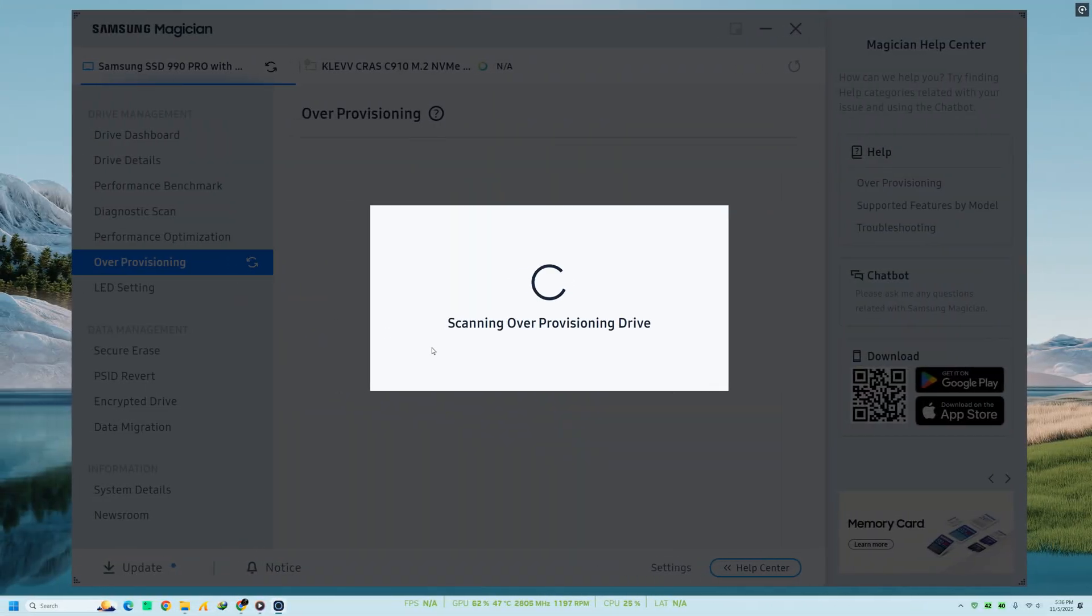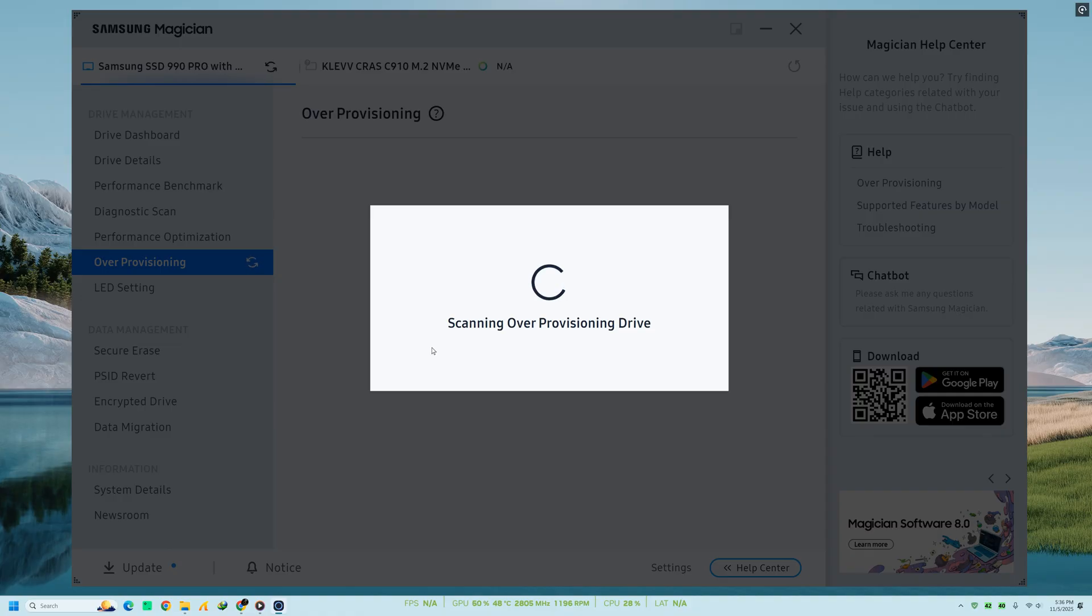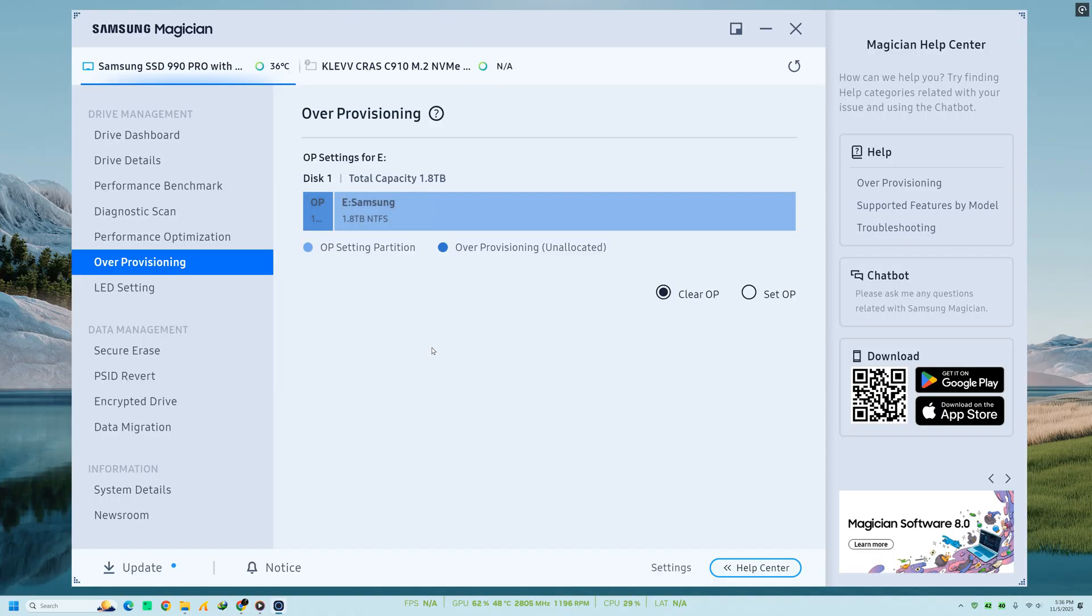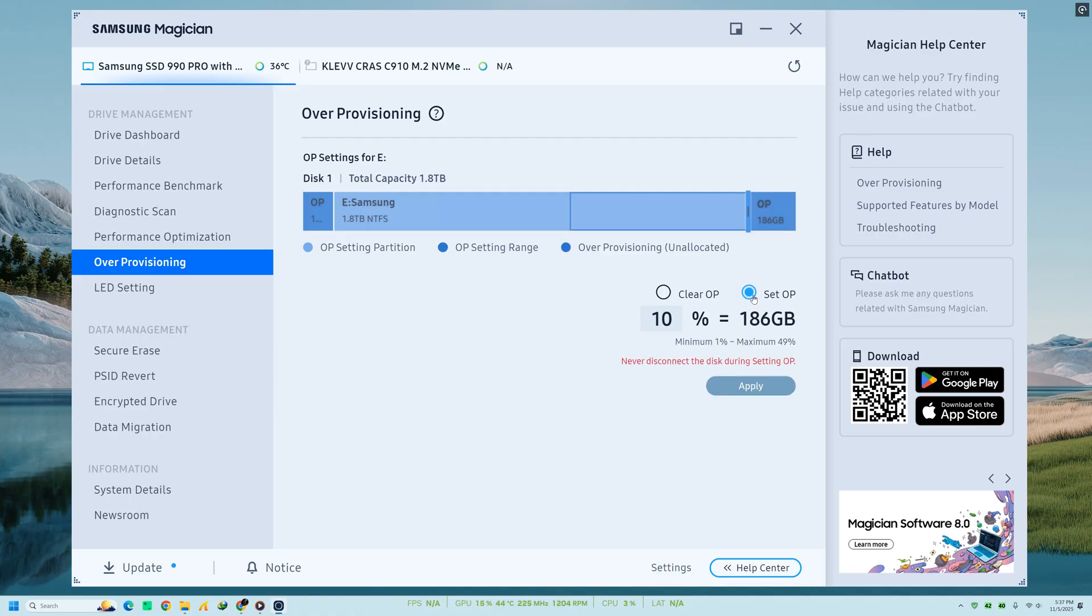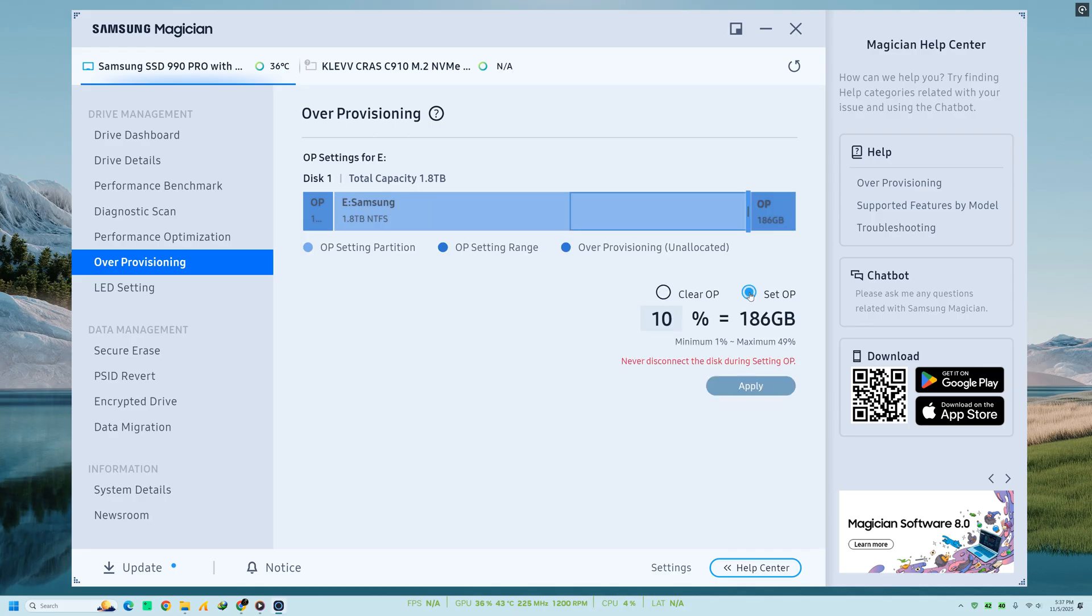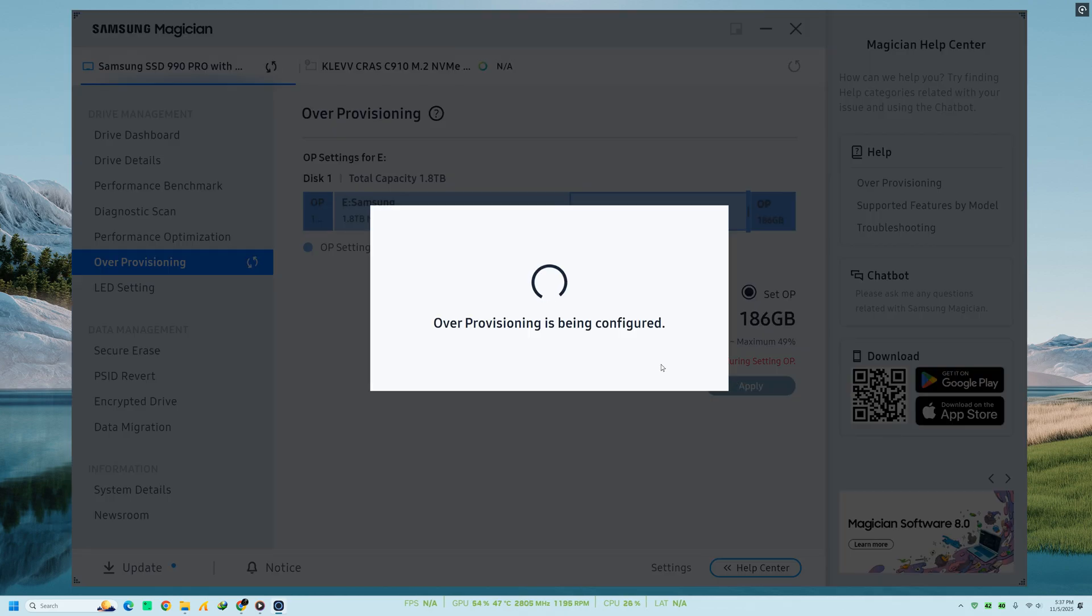Another important section is over-provisioning. Over-provisioning sets aside a small portion of your SSD's total capacity for background operations, improving both performance and drive lifespan. Samsung Magician makes it easy to adjust the over-provisioning space. Usually, 10% of total capacity is recommended. Once you apply the settings, the software will automatically create and reserve that partition for you.